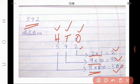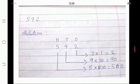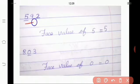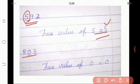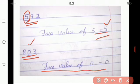Are you remembering, children? Good. What is meant by face value? Yes, the face value of a digit in a number is the digit itself. The face value will not change — it does not depend on the place. Shall we see some examples? Our example is 592. Now we are going to find out the face value of 5. So the face value of 5 is the digit itself, so 5 only will come. The next one, we have a 803. Now we are going to find out the face value of 0. Face value of 0 is always 0.